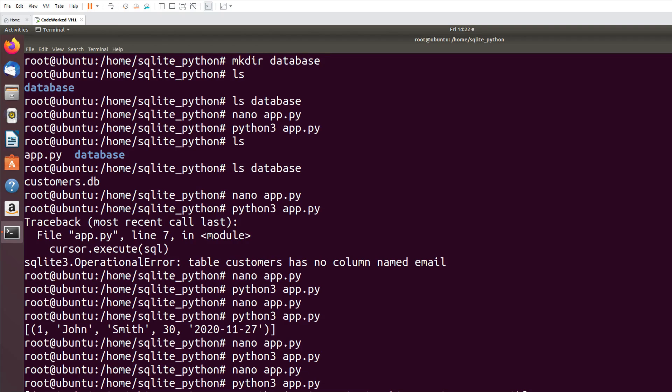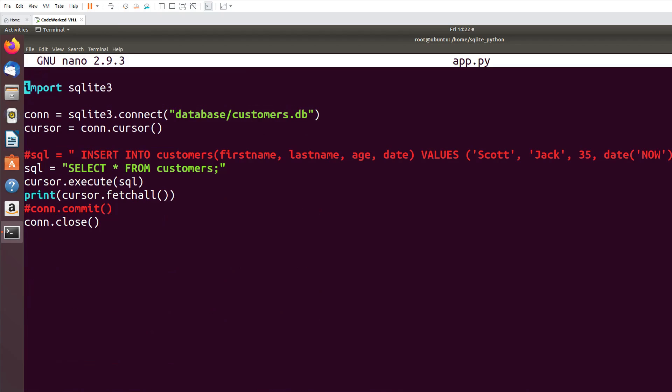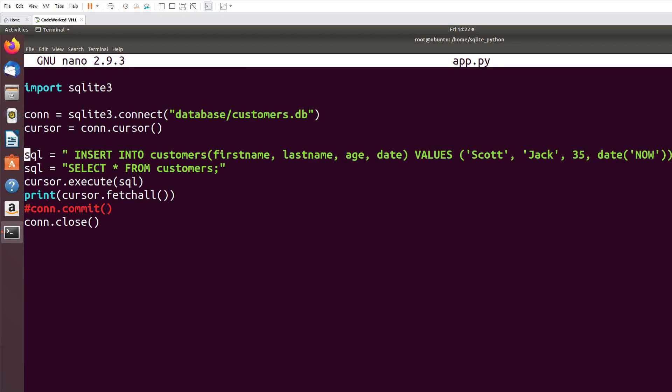Now I'm going to show you how can we do update. So nano app.py. Here let's update second record.